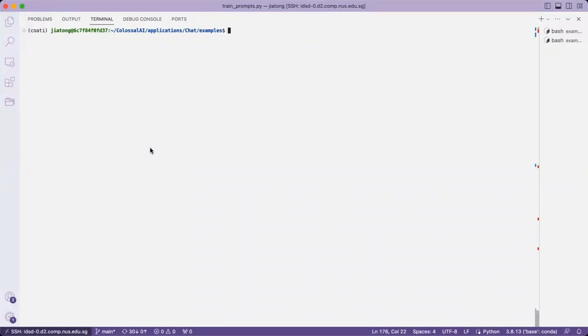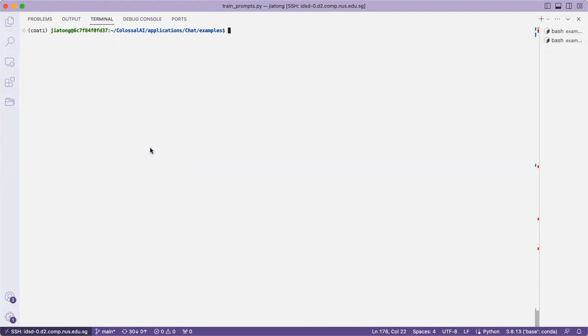Now we are going to start with stage 3 of Glossal Chart Training. Stage 3 uses a reinforcement learning algorithm, which is the most complex part of the training process.